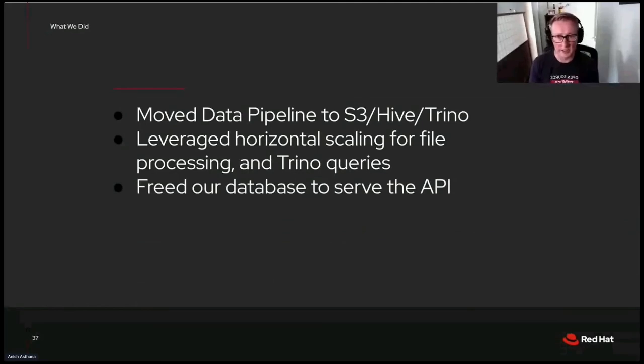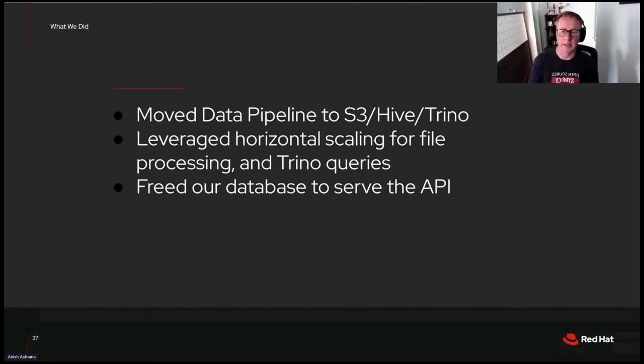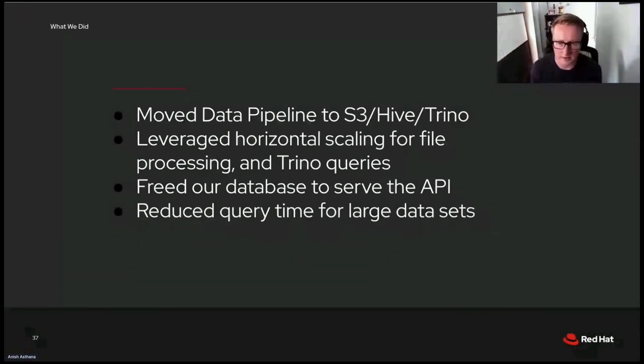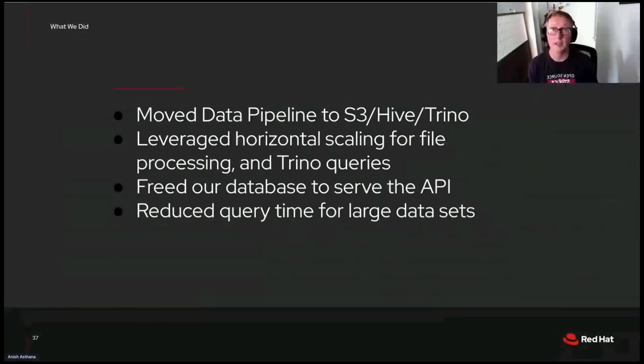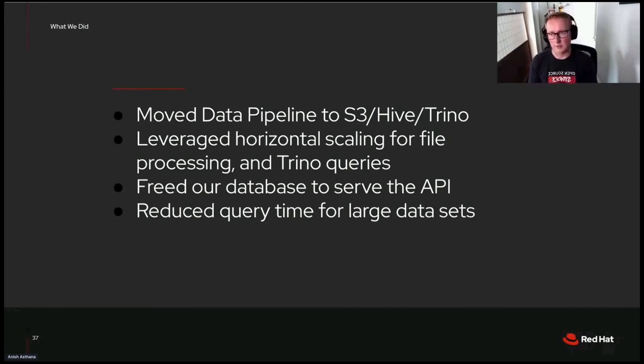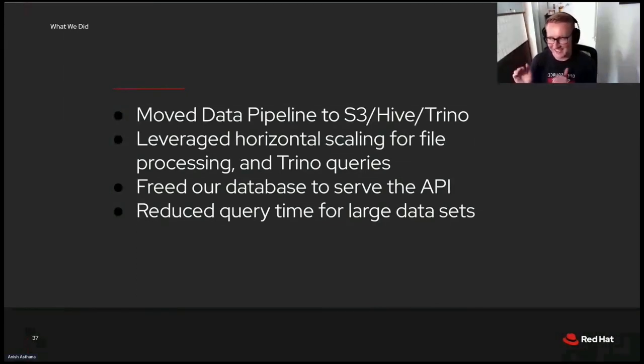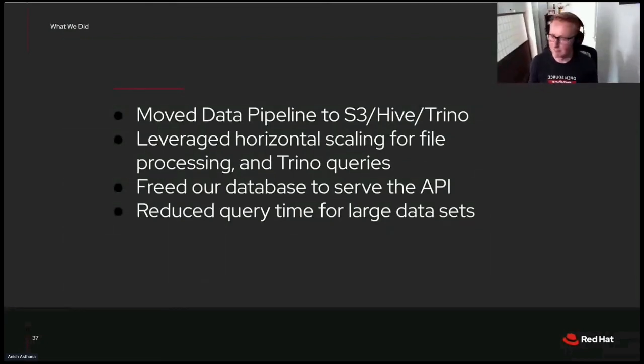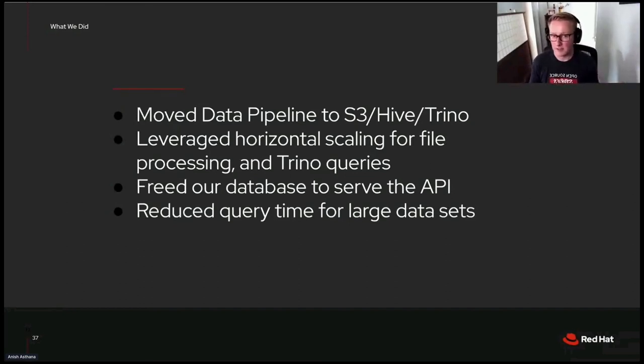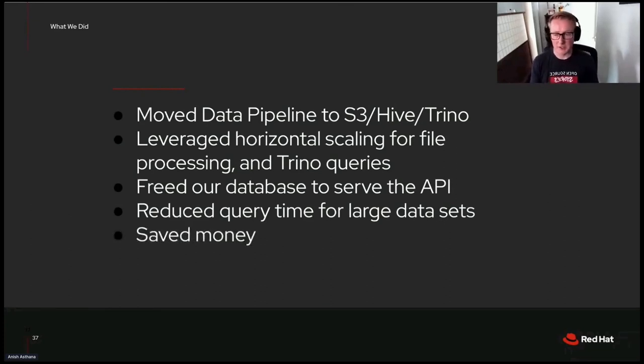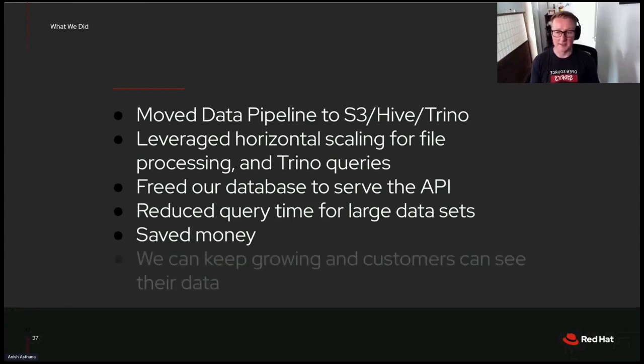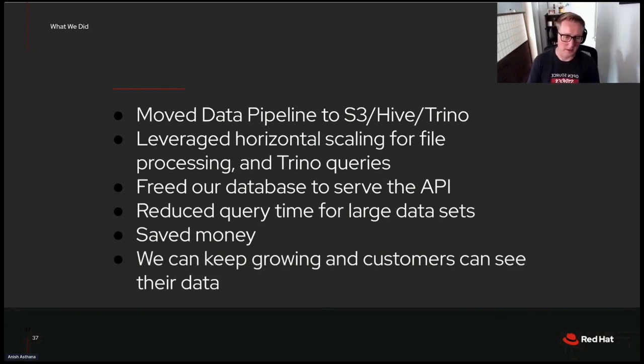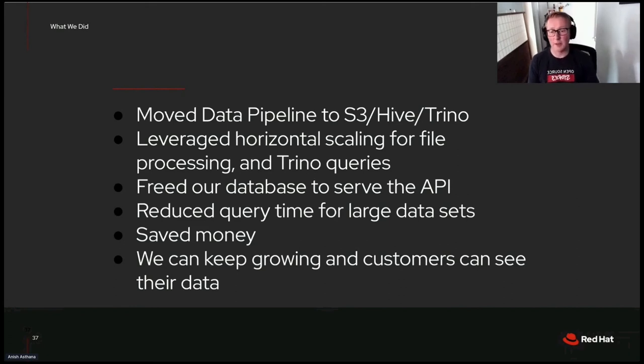We freed our database to serve the API. It's no longer managing the data pipeline. So it's there to do the queries that we need at game time. We reduced query time for large data sets. Because of the distributed nature of Trino, because of Parquet and having columnar storage, we're only hitting the data we need in those queries. The end result for really large data sets is faster query time. Not to mention all the time saved not continually deleting data in our Postgres database. To delete data in S3, you delete a file. You can overwrite it. But that takes considerably less time than it did in Postgres. We saved money. Our storage is cheaper. The compute is cheaper. That's a good thing.